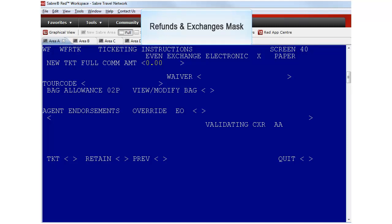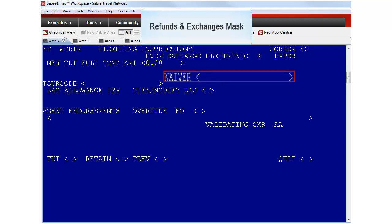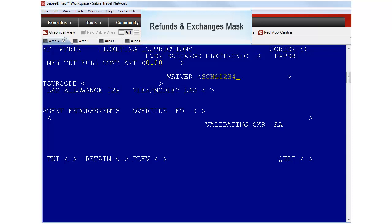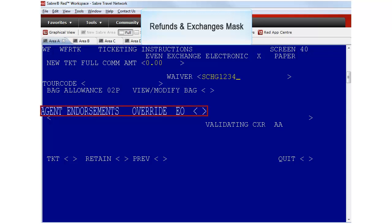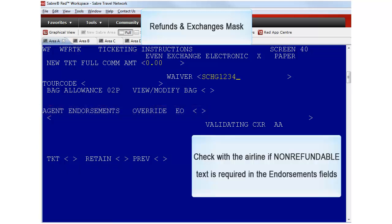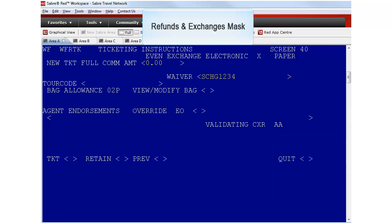When the airline has provided a waiver code it can be added in the waiver field on this screen unless the airline specifies a different location such as the endorsement field. You can add endorsements to the ticket or override the endorsements that already exist. It is important to check with the airline if they require the text non-refundable.